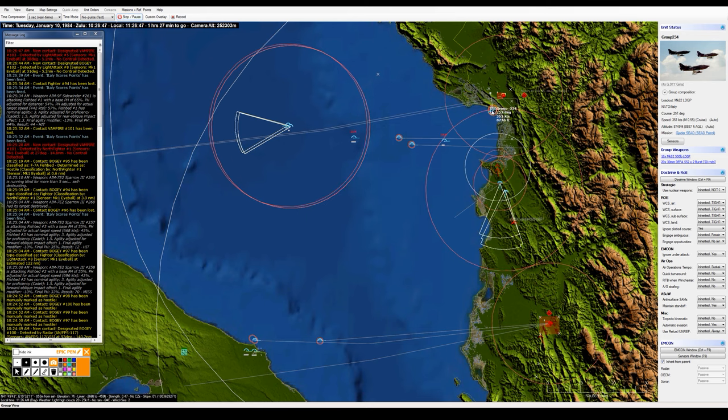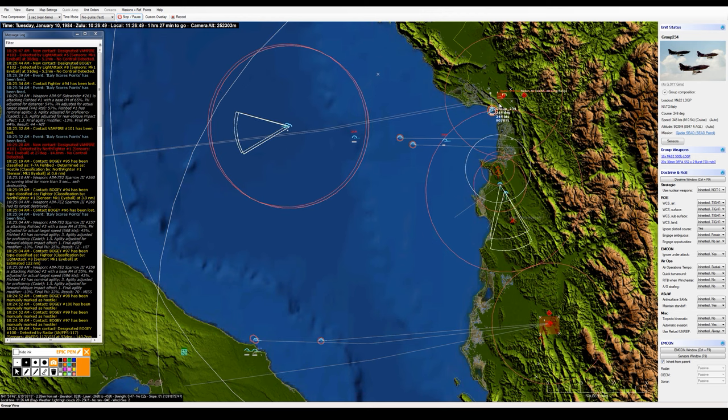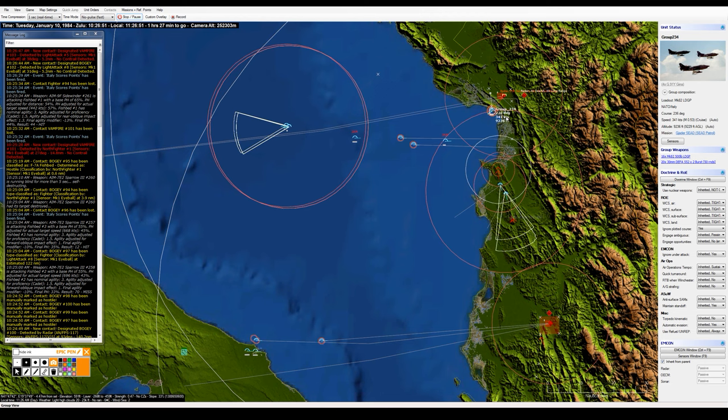But that's a missile launch. That'll be an SA-2 launch on my SEAD flight. Maybe they were just no kidding weaseling the SA-2 and trying to draw some attention from it. That'd be cool if that were the case.